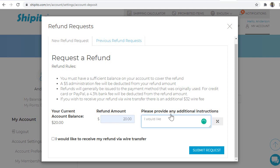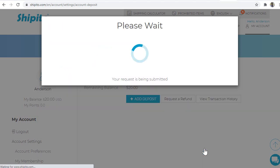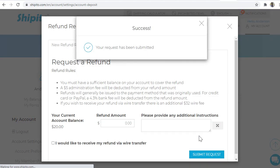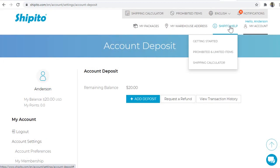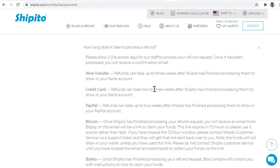In additional instructions, please notate the reason you are requesting a refund and then click Submit Request. Our payment team will have between three to five business days to review your refund request. Once it is approved, our accounting team will process the refund request and your credit card provider will issue the refund. This process can take up to three weeks to be completed. If you still have questions, please contact our support team.